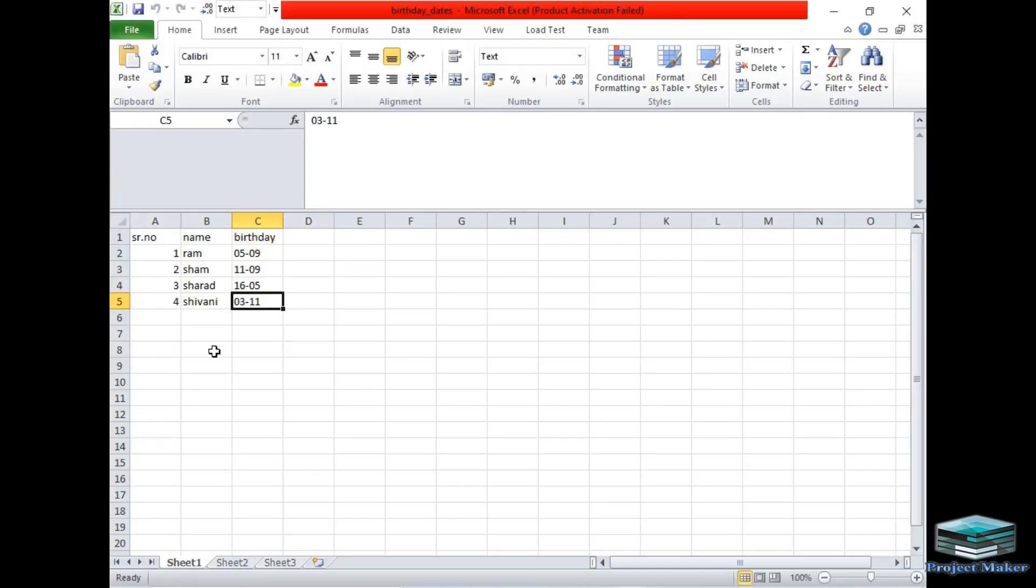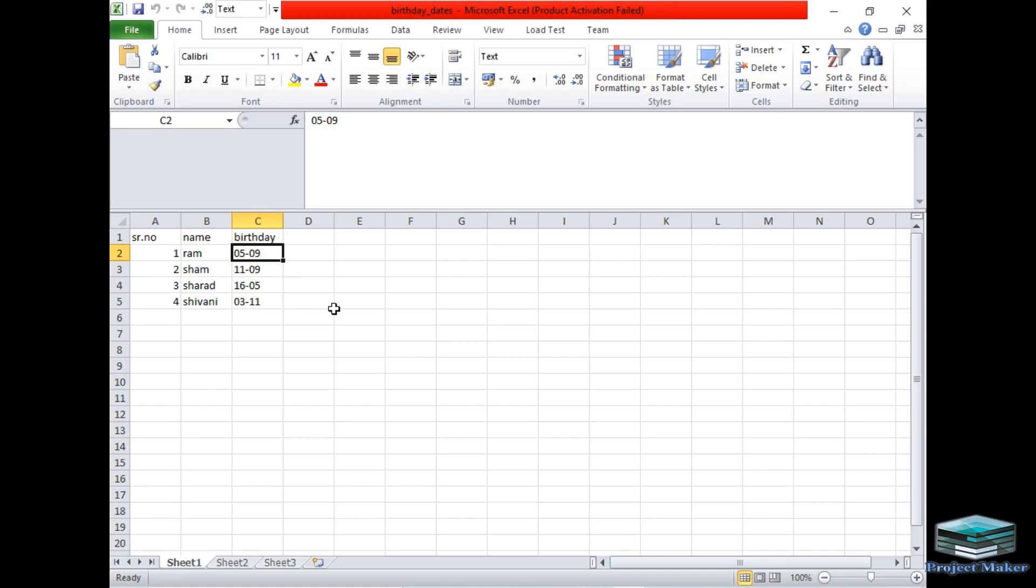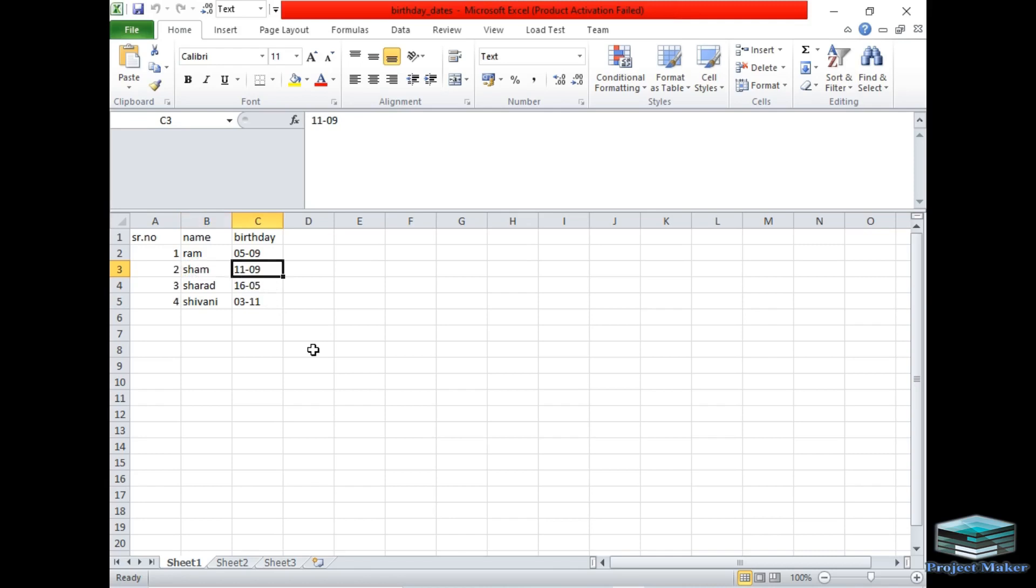So I have written the names of my friends and their birth dates in this Excel file. I have written first name as Ram and his birthday is on 0509 which means 5 September. Second name is Shyam. His birthday comes on 11 September. So I have just written 11-09. We have to keep the same format for birthday so that on specific date notification will come on desktop screen.